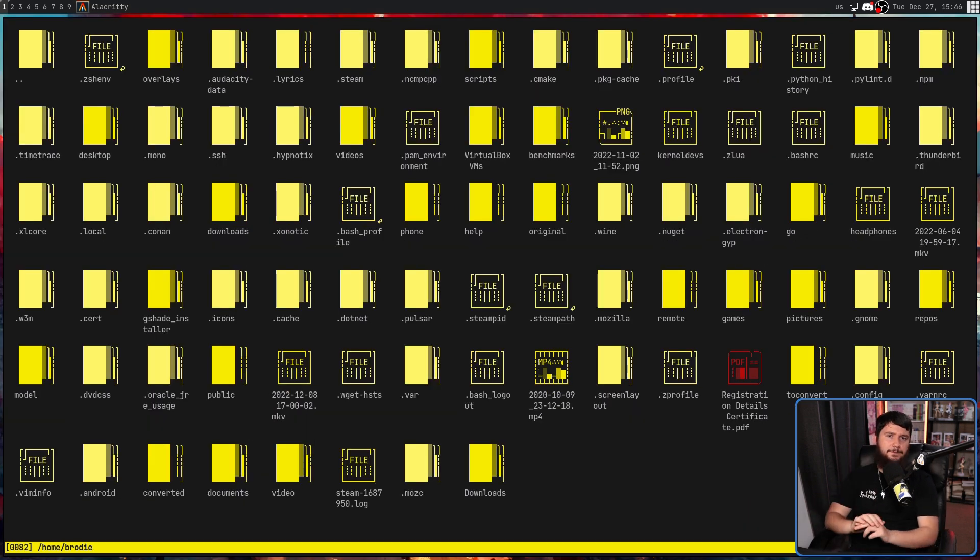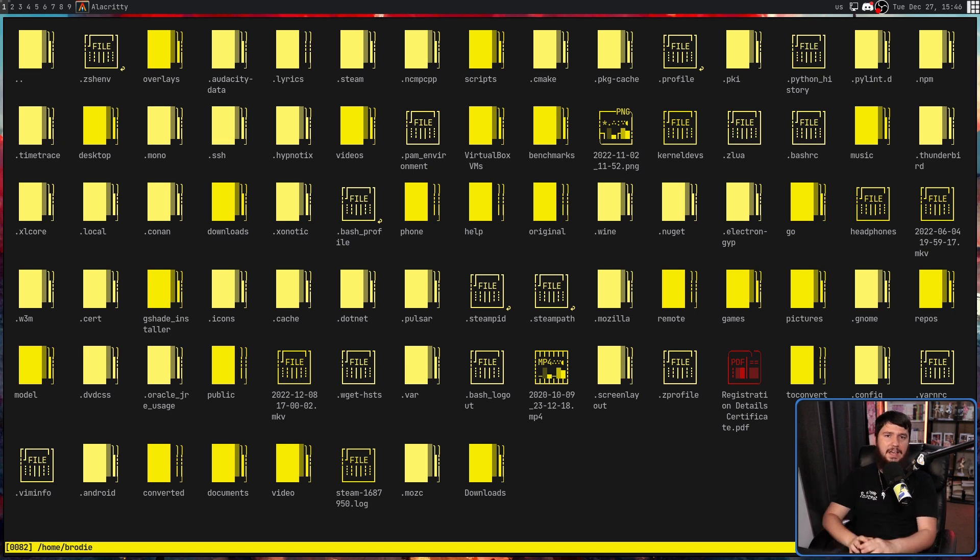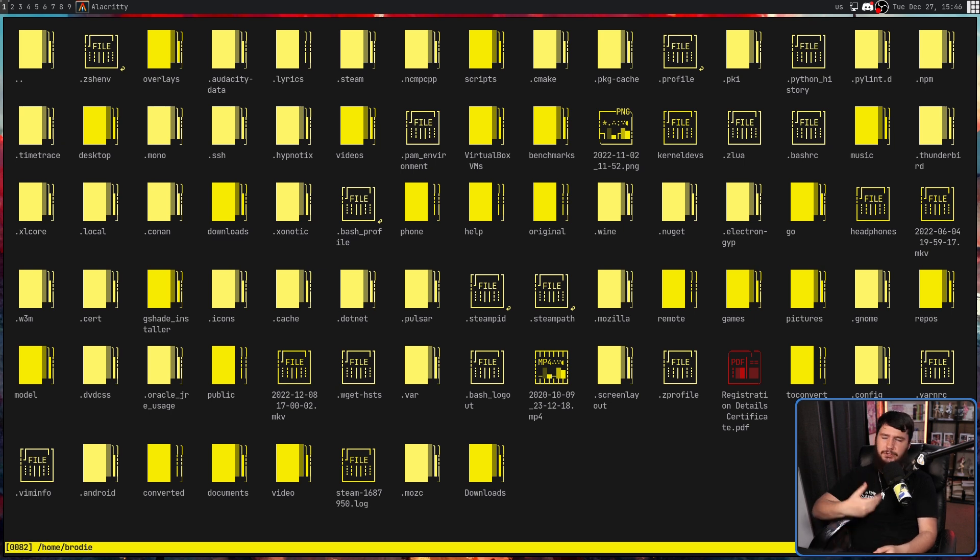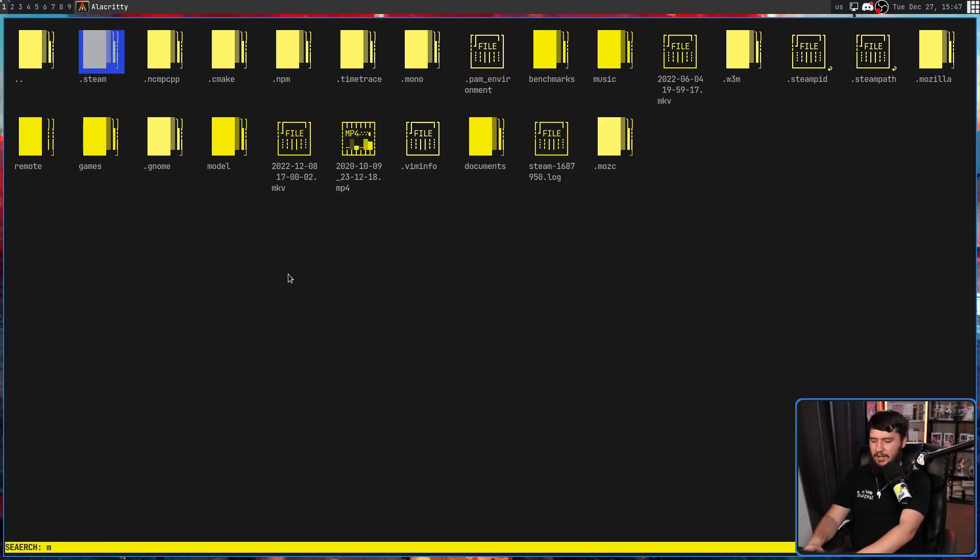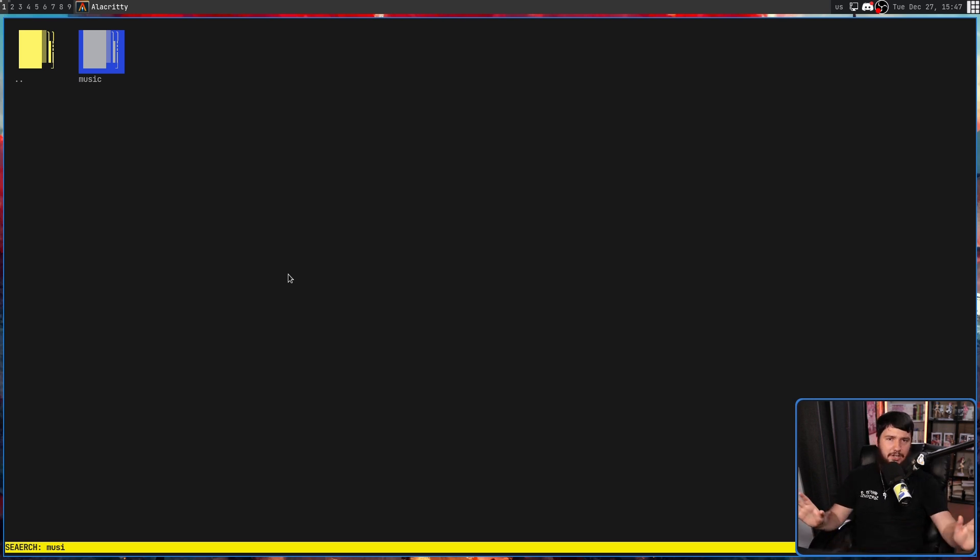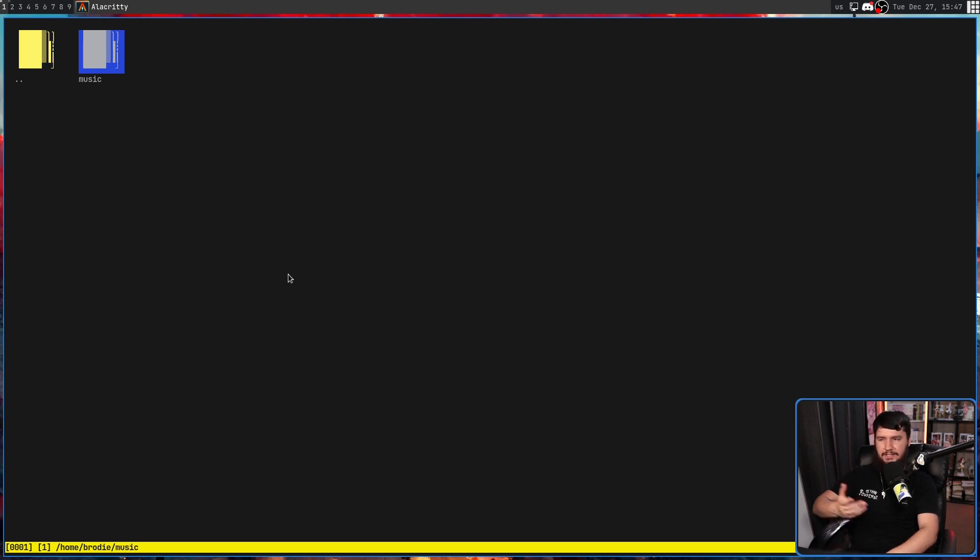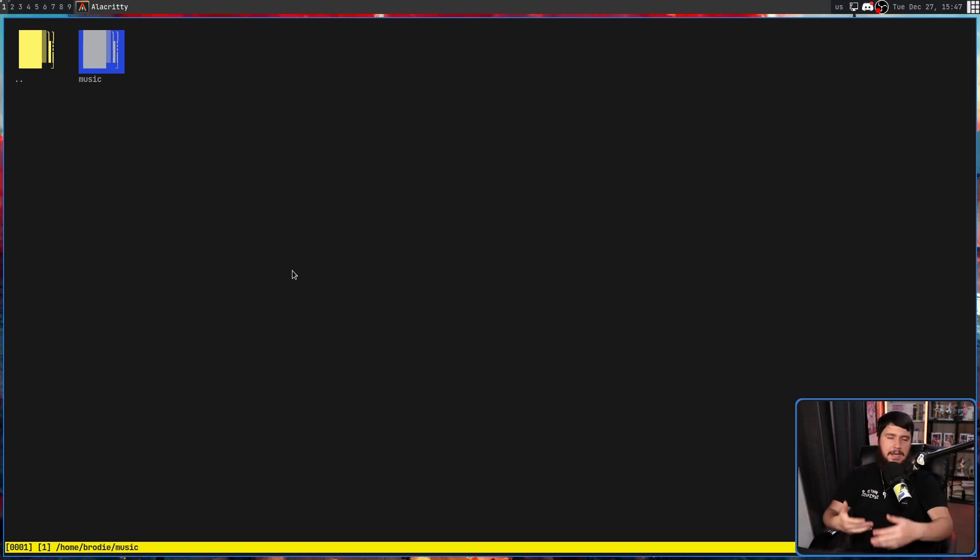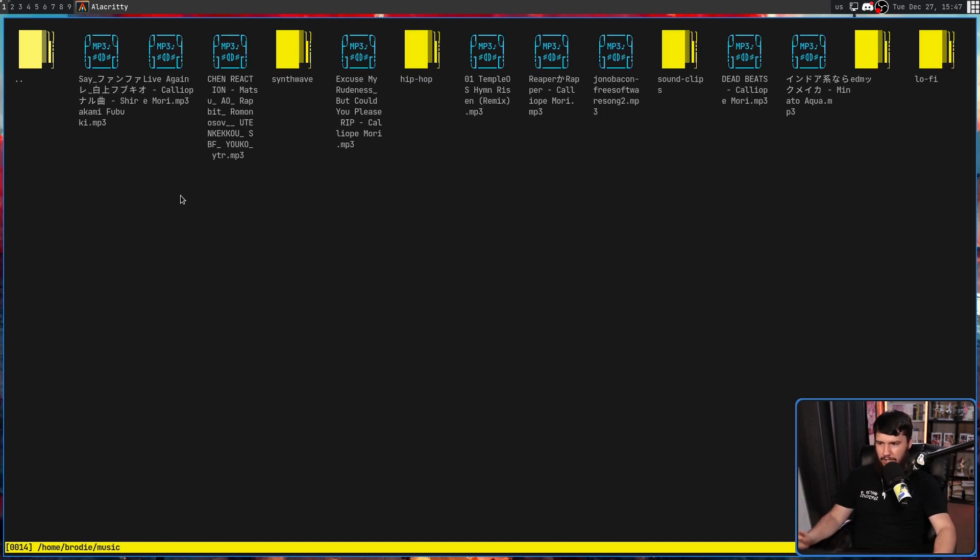Now, before I briefly mention searching, unlike many terminal file managers out there, it doesn't have a dedicated search button on something like slash. In this case, the instant you start typing, it is going to start doing a search. In this case, it's the music folder. And we don't have to press anything else to save the search or something like that. If I start moving around with my arrow keys or I press enter or click on something, it is going to retain the search.